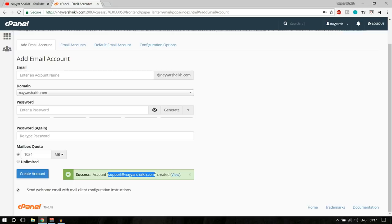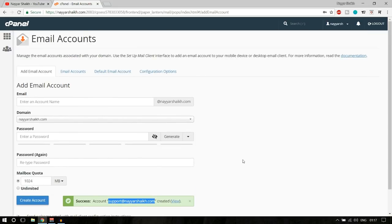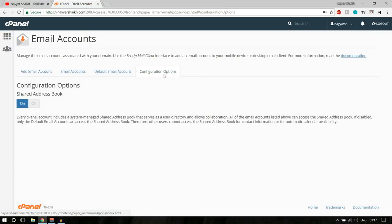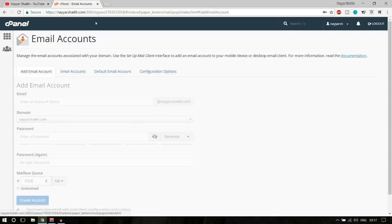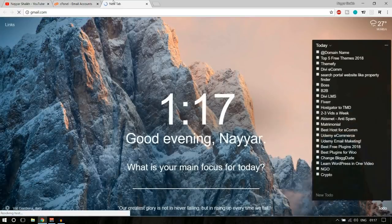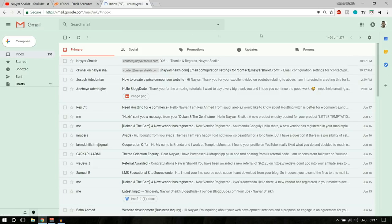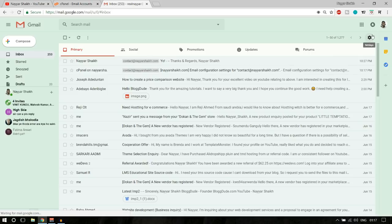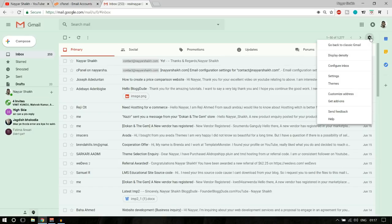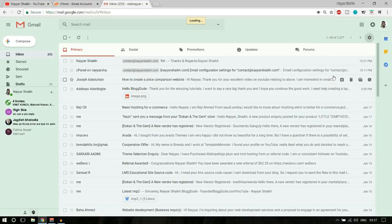Let me copy this email address. You will see a configuration option here, but you don't have to do anything there. Now go directly to gmail.com. Click on the gear icon at the top right corner — that is settings — and click on settings.